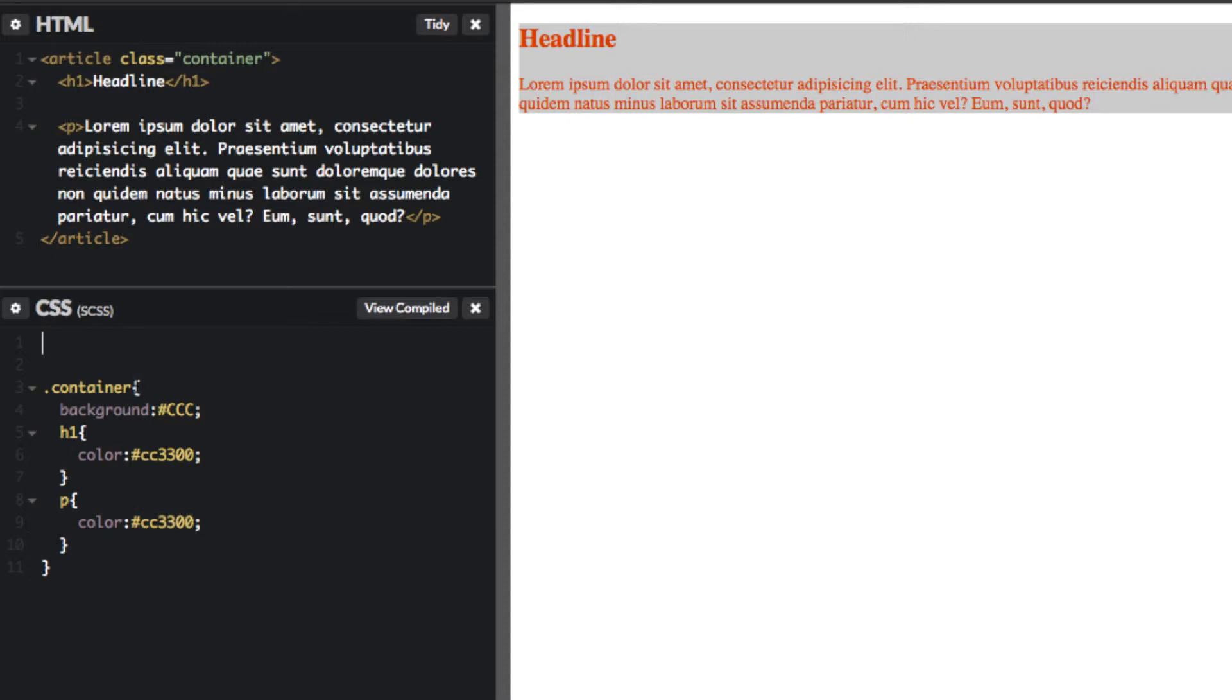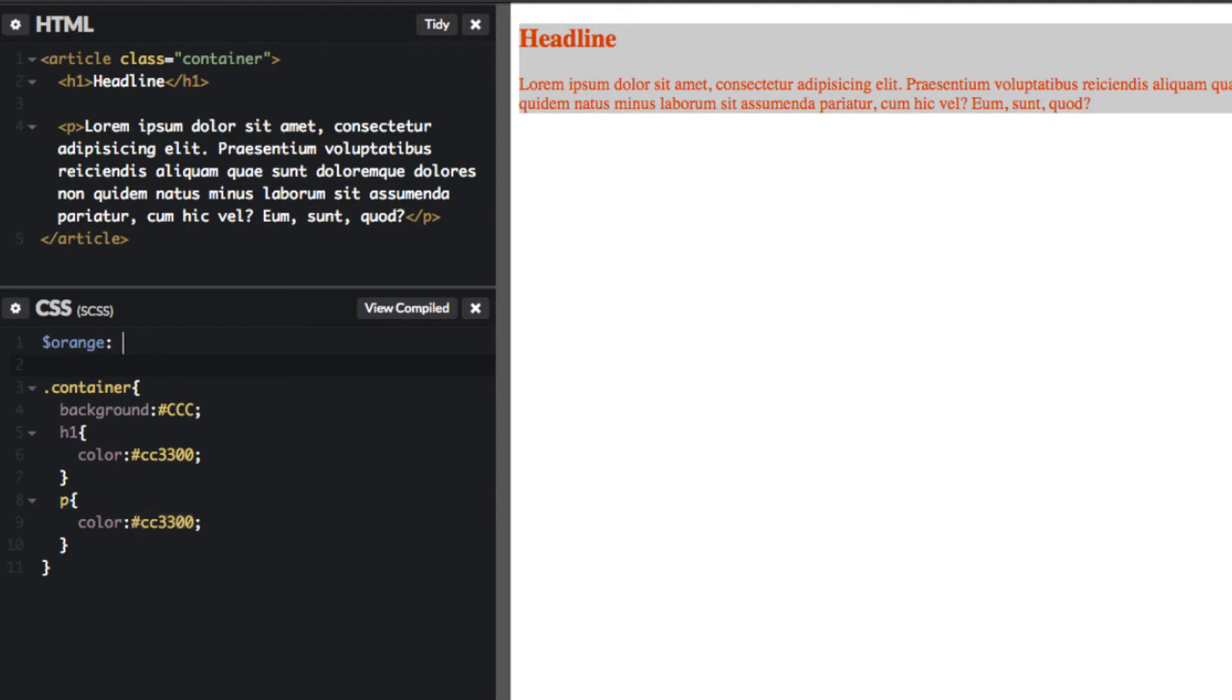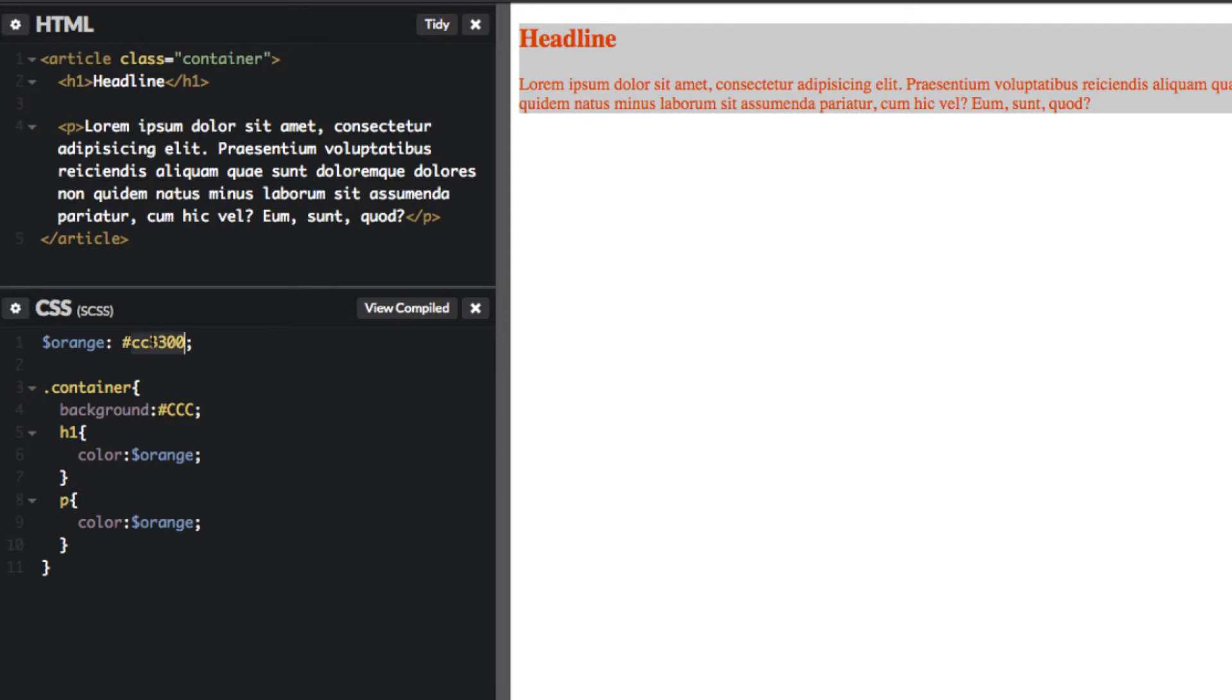This is how you do that: dollar sign, then the variable name. In this case, I'm going to call it orange because that's the color. We're going to identify it by copying that in here. Done. So here's our variable. Now we can use it. How do we do that? Just copy this and replace the color right over here. Exactly the same thing. Perfect.